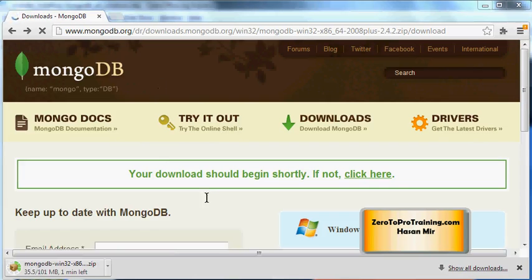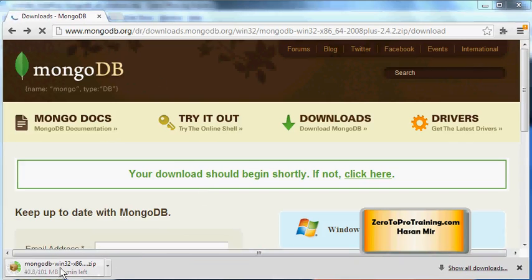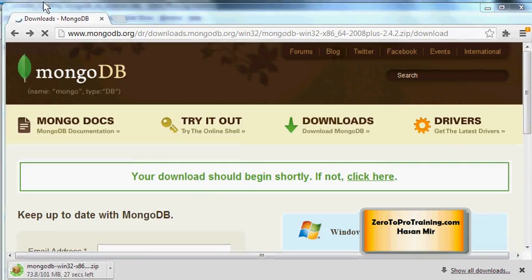The download has started. I am using Chrome browser. In your browser, you may see a different interface for the download. This is the file that is being downloaded. The total size of the file you are downloading is about 100 megabytes.